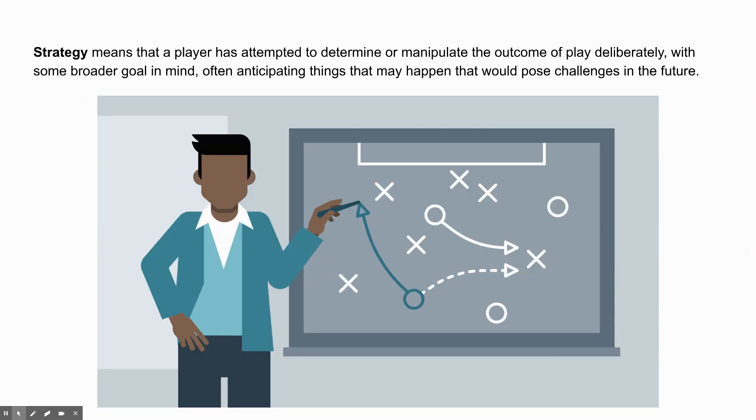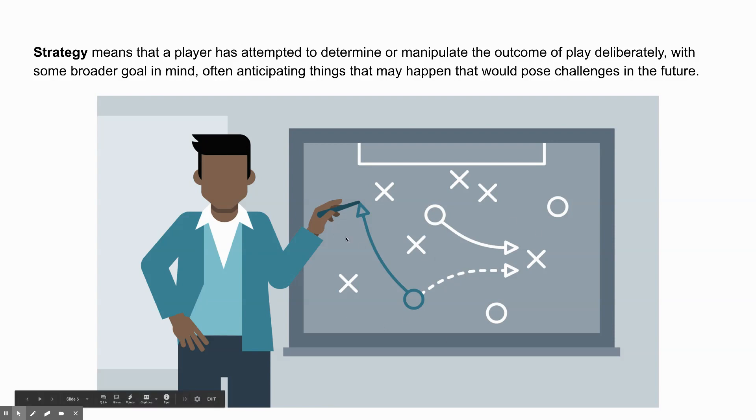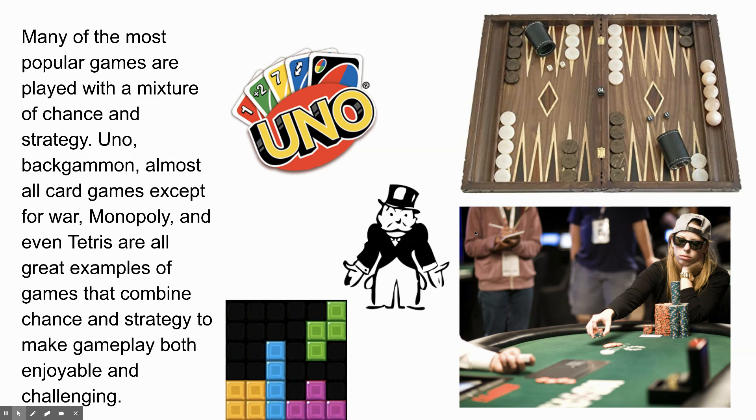Strategy, on the other hand, means that a player has attempted to determine or manipulate the outcome of play deliberately with some broader goal in mind, often anticipating things that may happen that would pose challenges in the future or that might pose advantages in the future, right? You're trying to gain an advantage with strategy. You're trying to get around obstacles. See the graphic here? Getting around obstacles, gaining an advantage, planning, right? That's strategy.